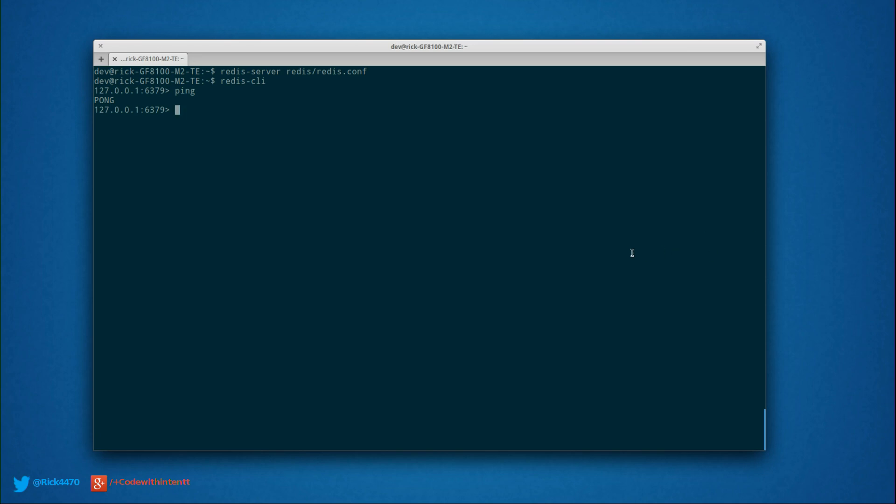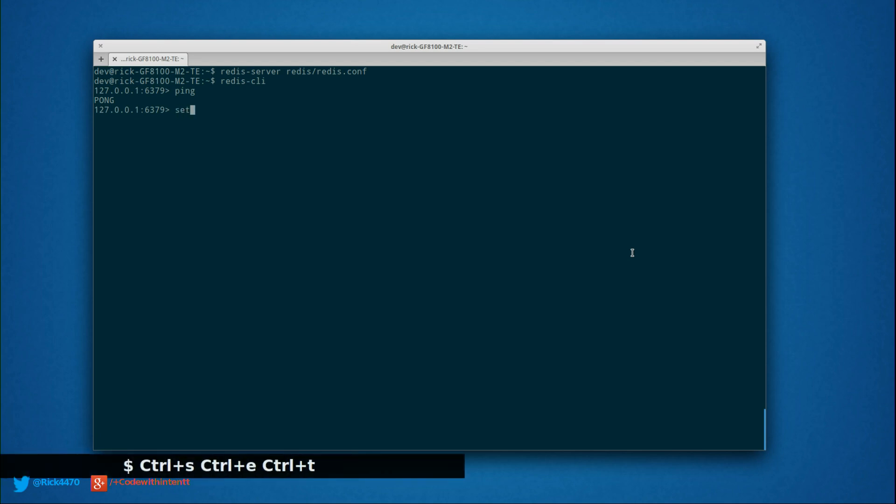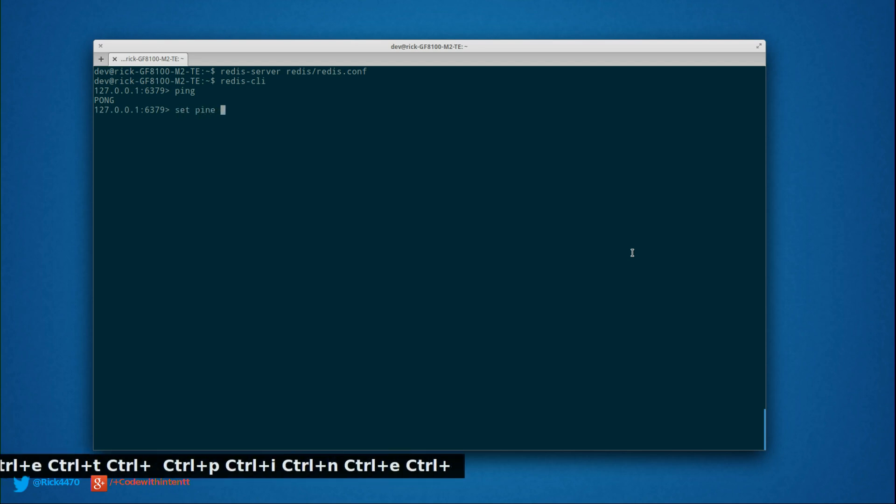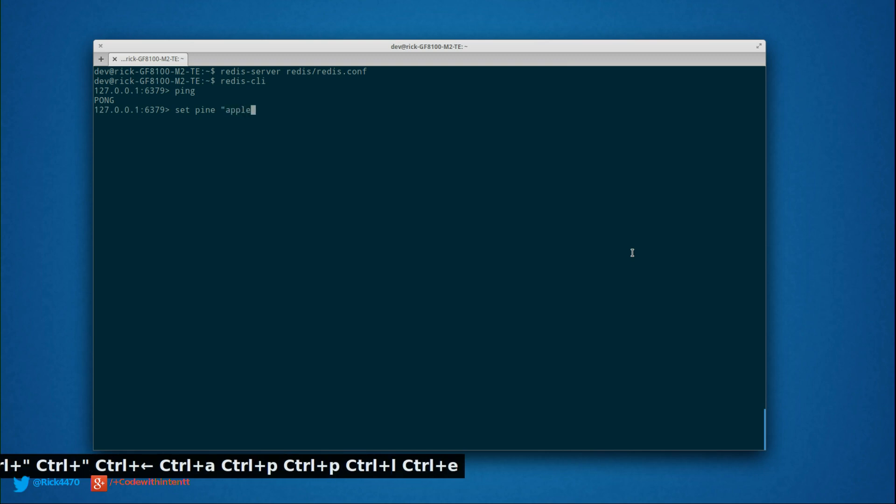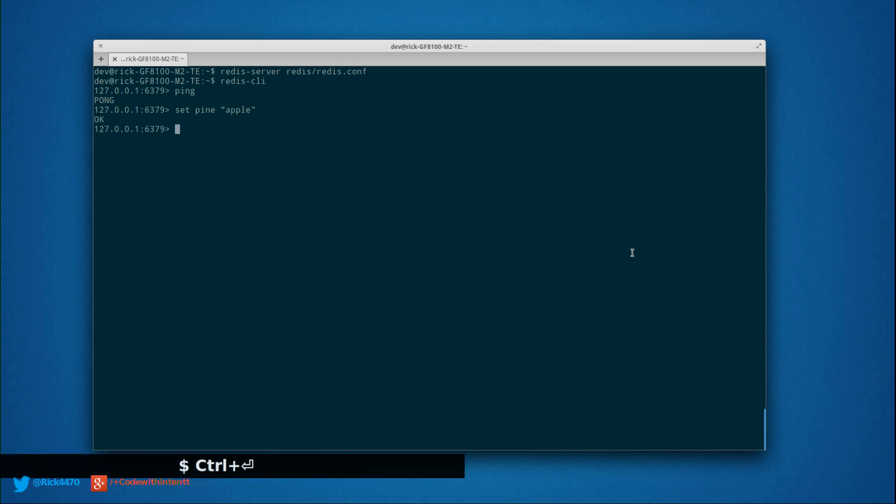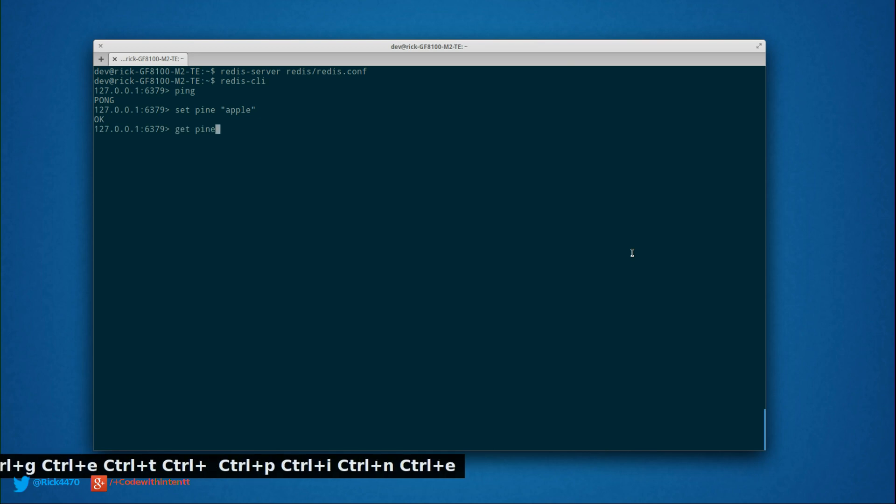Now let's try it out. We're going to say set pine. That's our key, and our value is going to be apple. Hit enter. Now, if we do get pine, we should get apple. Perfect.